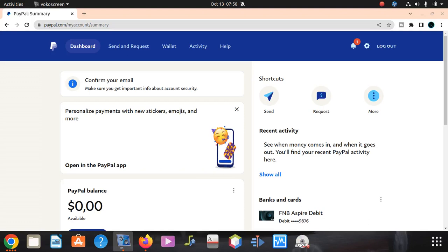Hi everyone, welcome to our new video. Today we're going to learn how to put a new donation button on your PayPal.